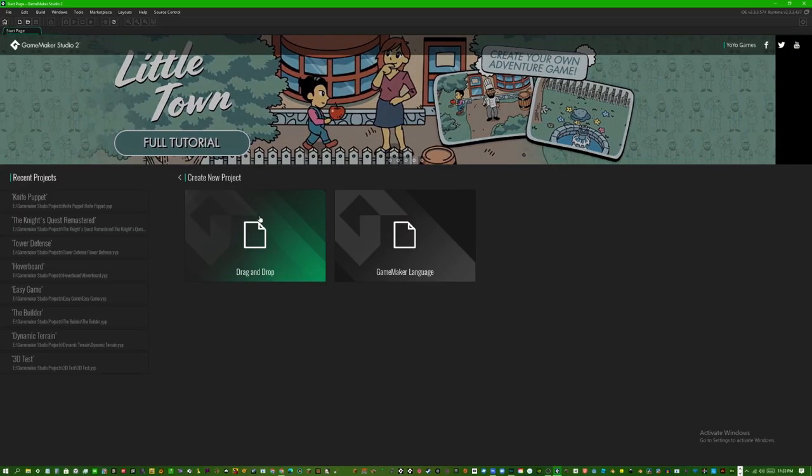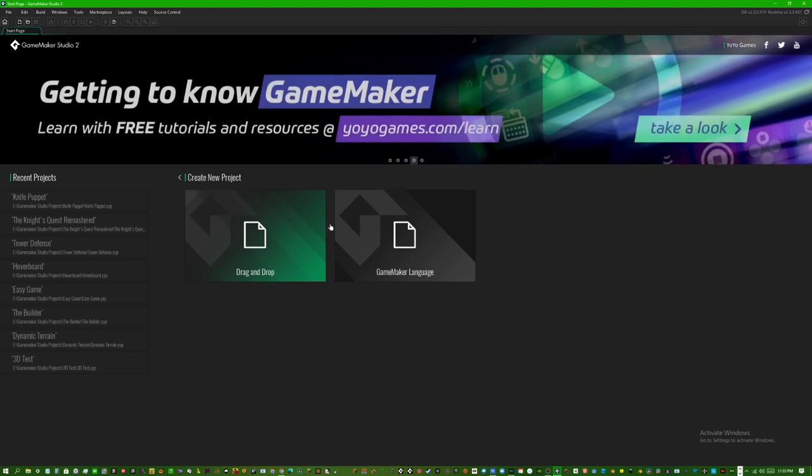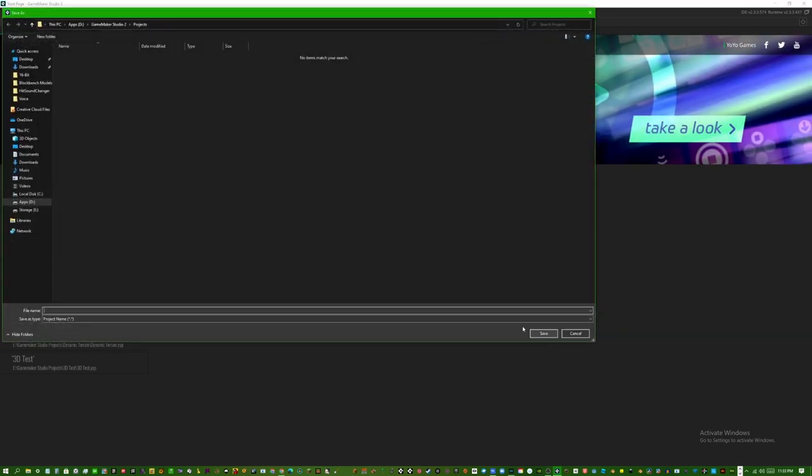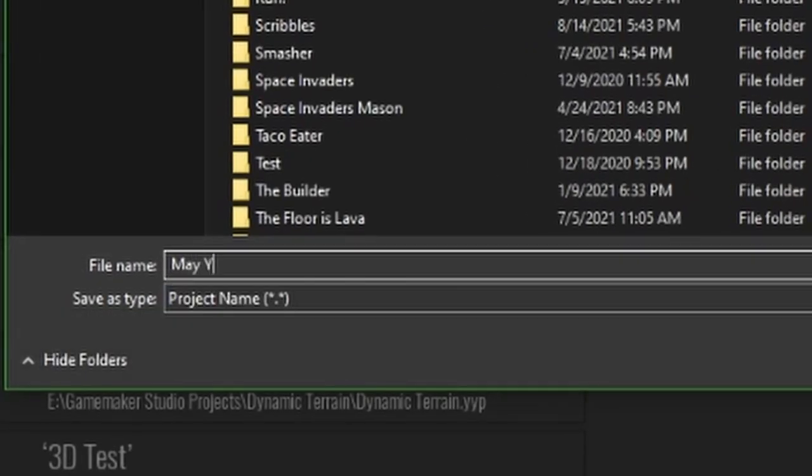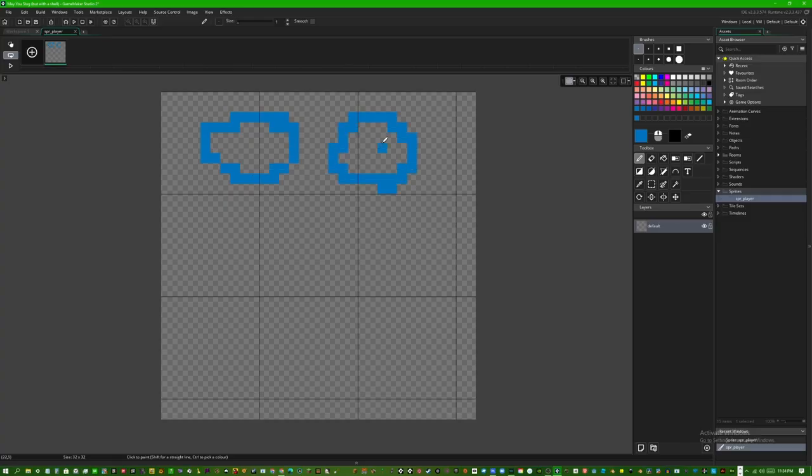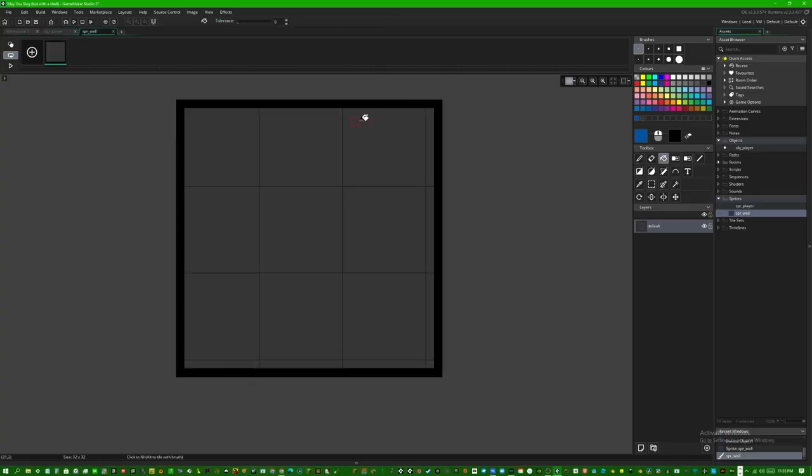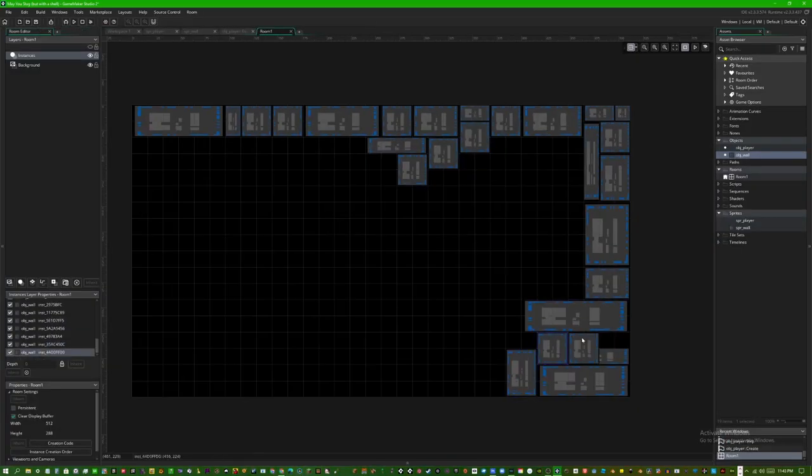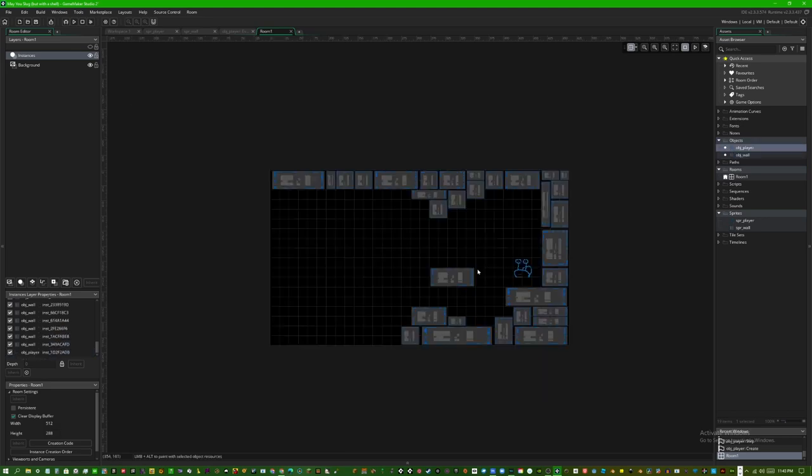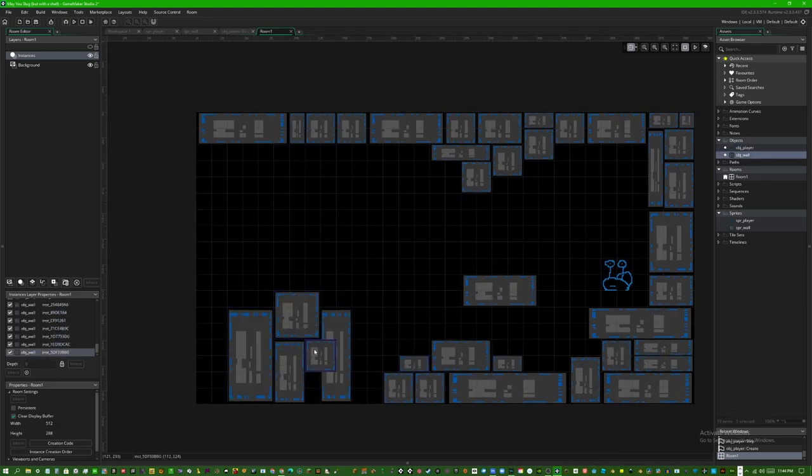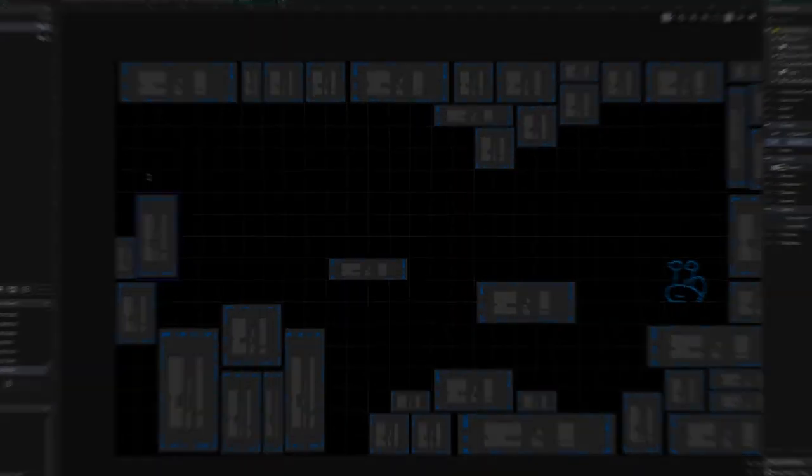So I started the project on Game Maker and called it May You Slug, but it has a shell. Don't question my naming. Then I quickly drew a player and wall sprite. I designed a quick room for the player to jump around in, and here we go.